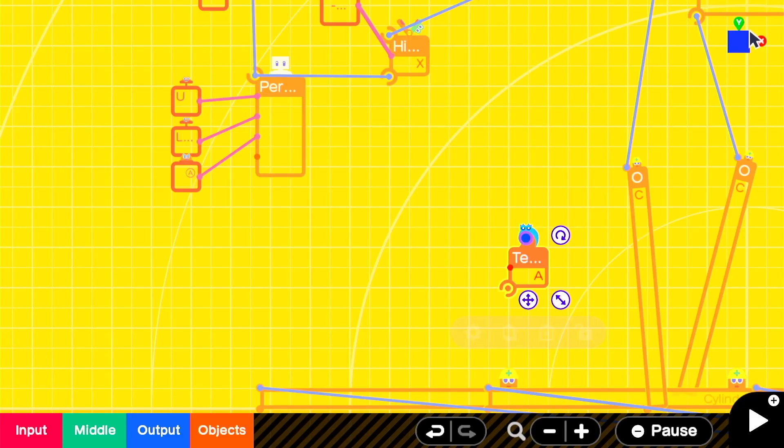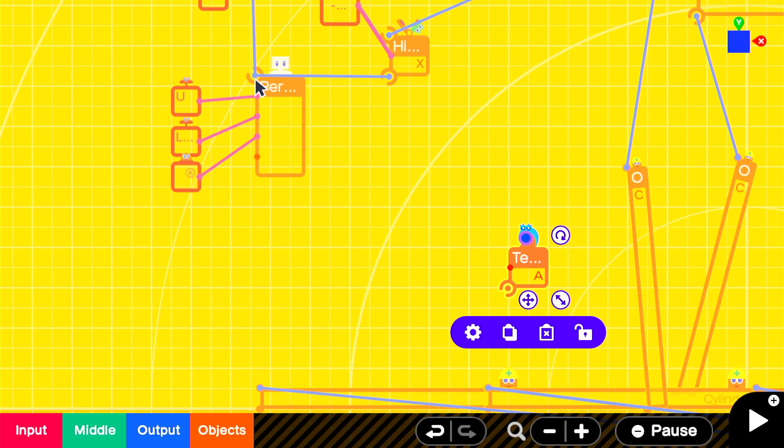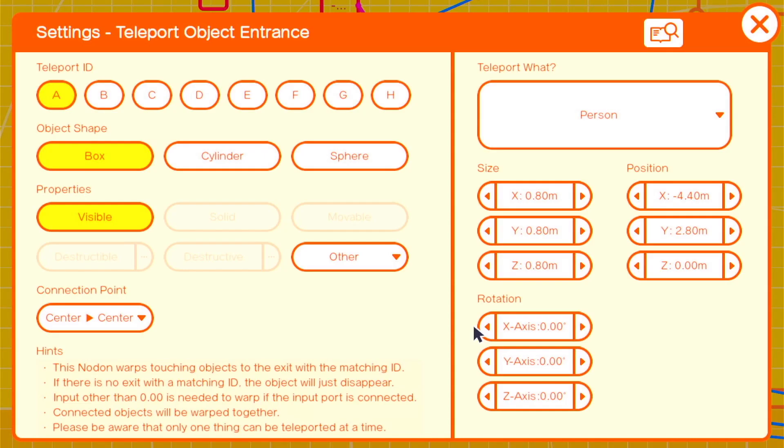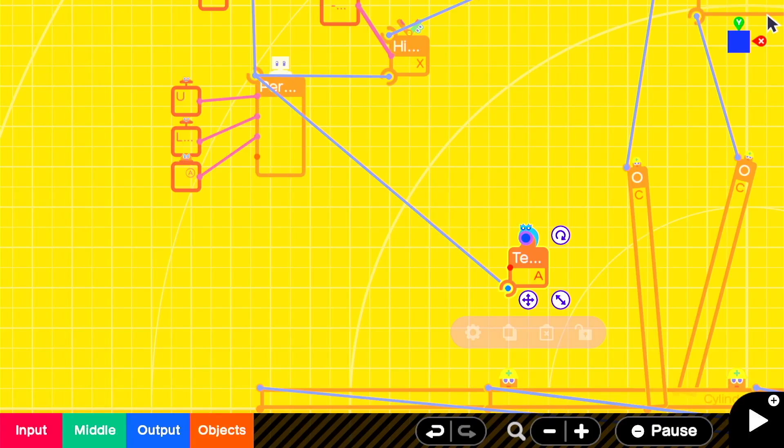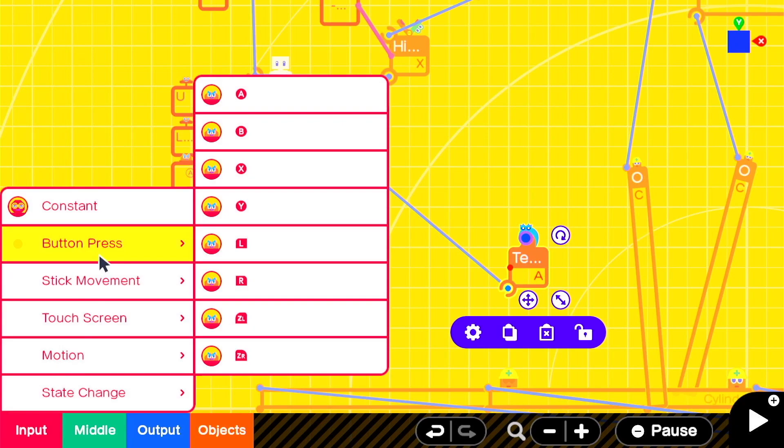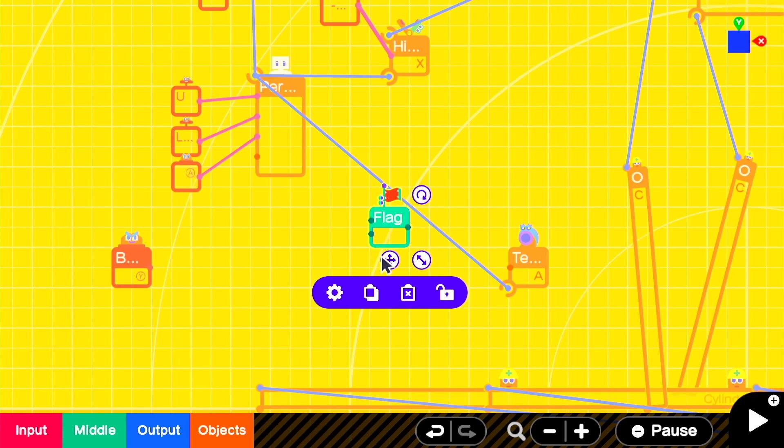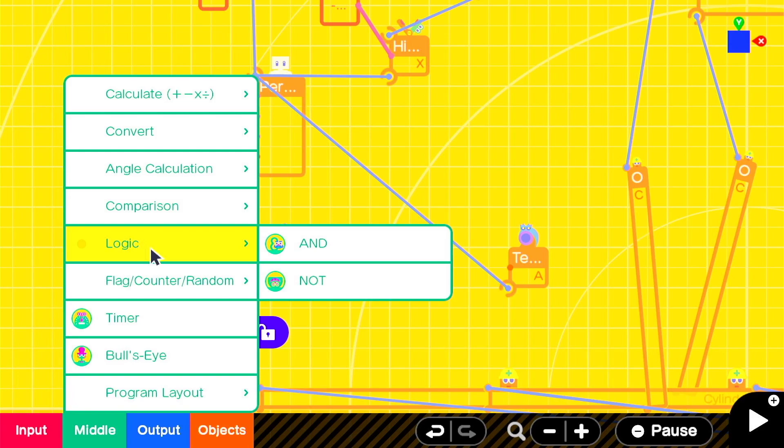All that's left is the mechanic for engaging and disengaging the teleport and a flag to keep track of whether we are in a dive or our dive has ended. We'll add in a button nodon, set it to on press. We'll add in a flag, an and and a not. When we press the button and the flag is currently not on, then we'll turn the flag on.